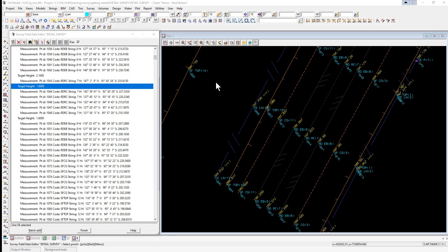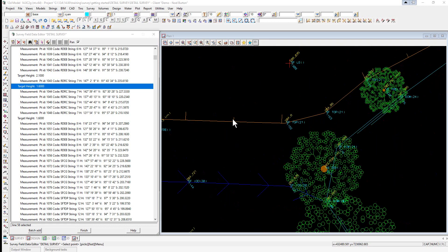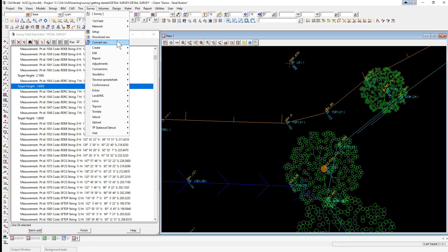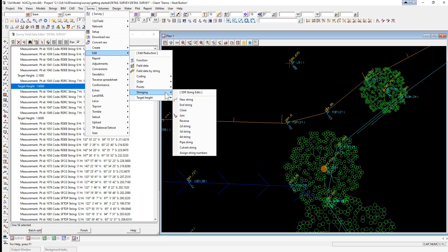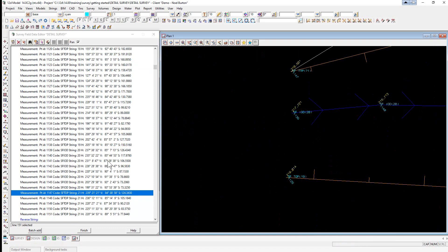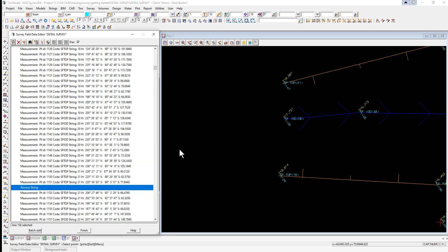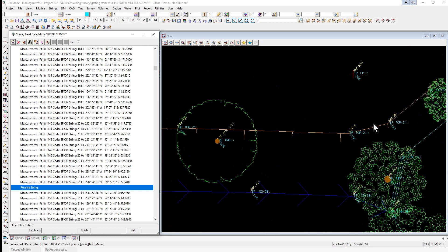Reversing a string can be done in the field file editor or graphically. The top of bank should have its nicks pointing down towards the bottom of bank. Since it's pointing the wrong direction, we select Survey > Edit Stringing > Reverse, then pick and accept on the string. Looking in the field file editor, we can see that a reverse string function has been placed at the segment where we selected the reversal.